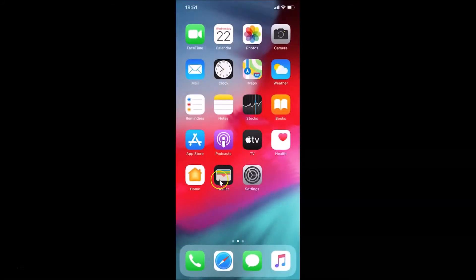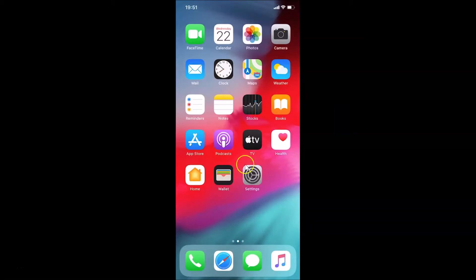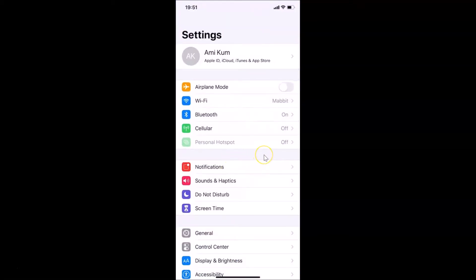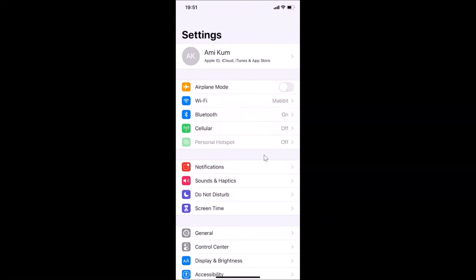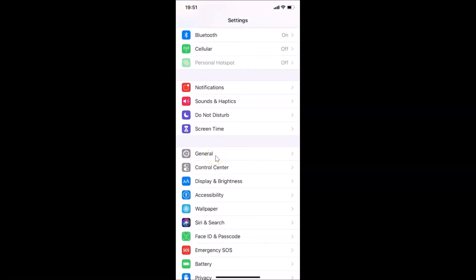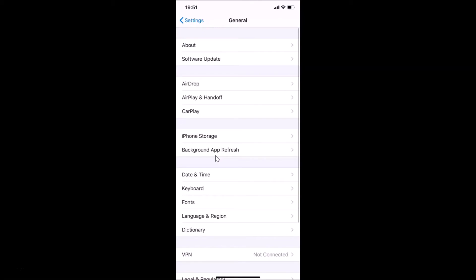Let me close my Messages app. In order to remove the emoji button from the keyboard, you need to open your Settings app. Once it's opened, scroll down and tap on General, then tap on Keyboard.